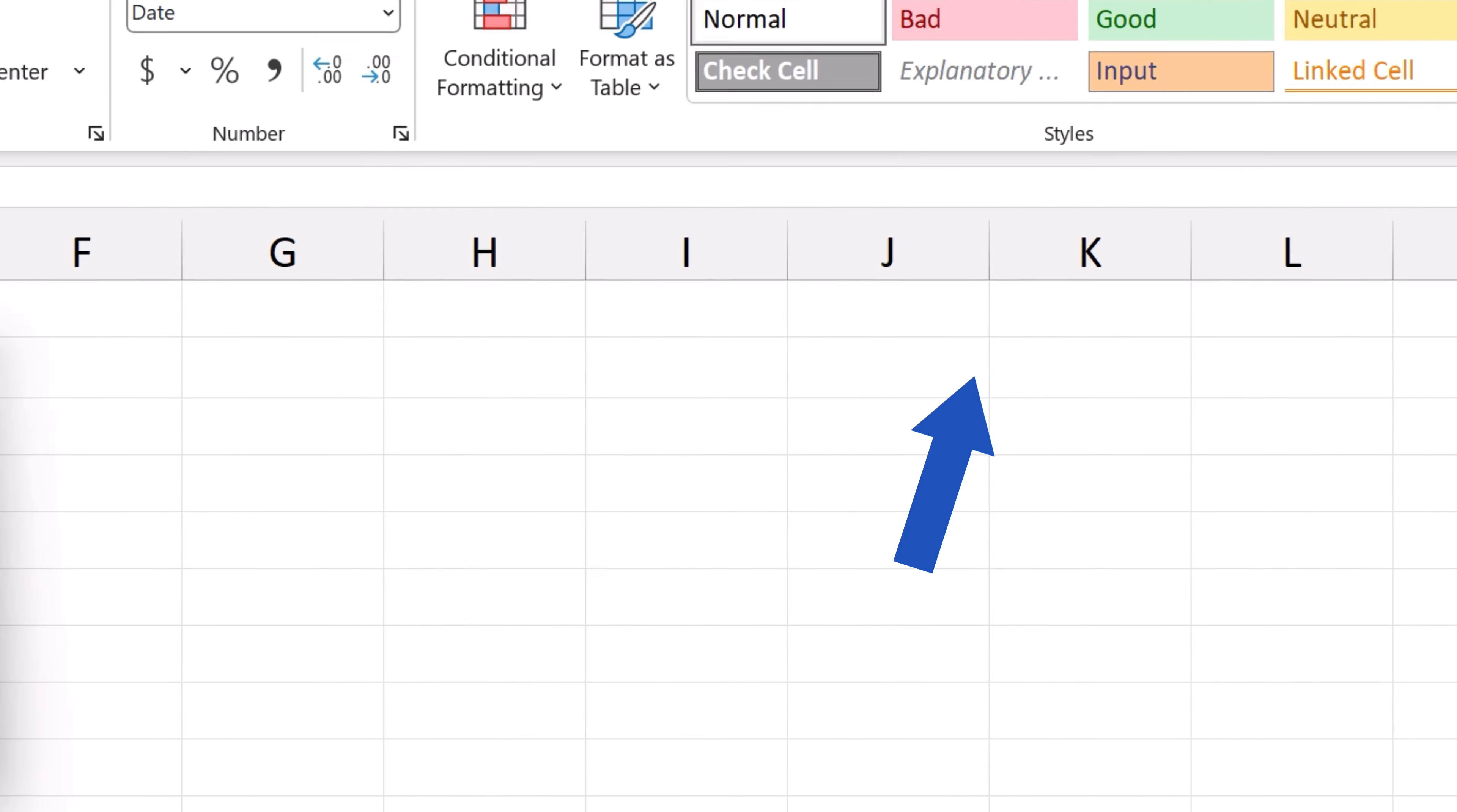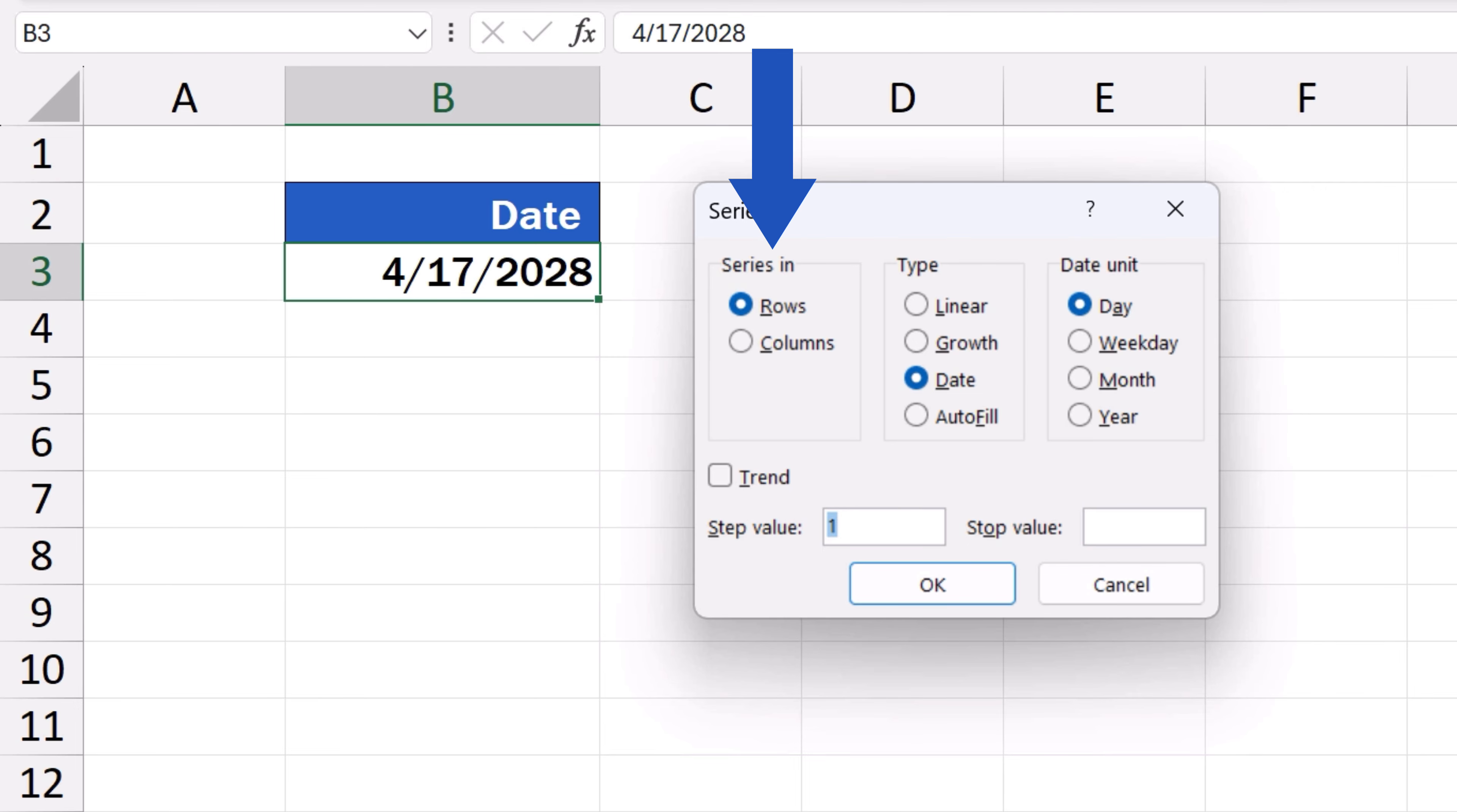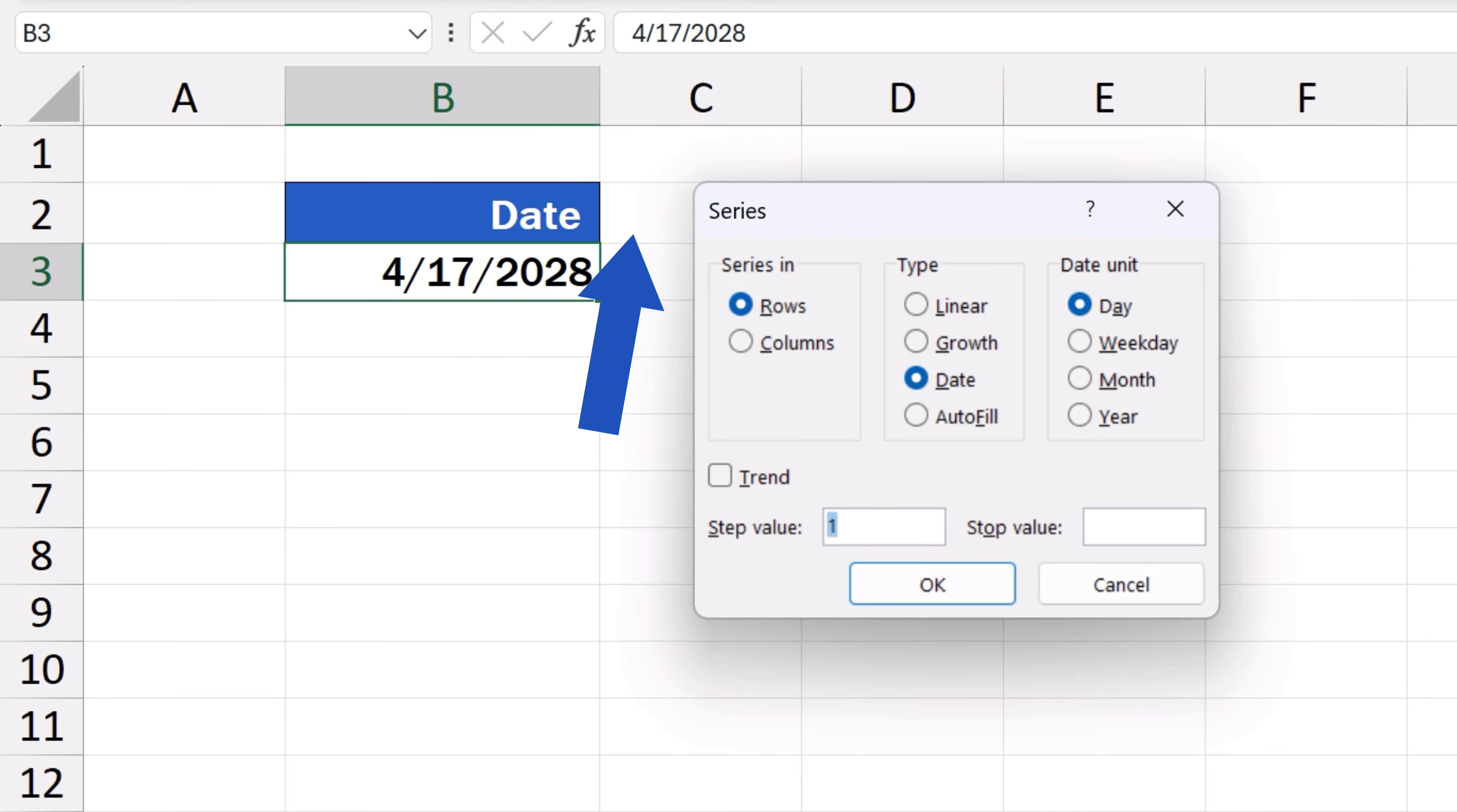A window pops up where we can define specifically what the series of dates should look like. In the field Series In, we can specify whether we want the series to run in rows or columns. We want to have the dates running one below another, so we'll select Columns.